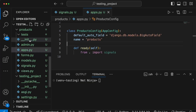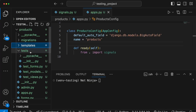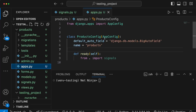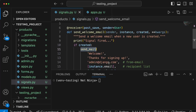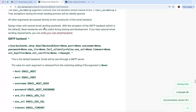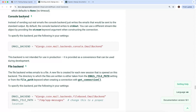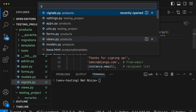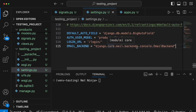Looking at the application directory, we have the products application with apps.py, which is where you find the AppConfig subclass and where you wire up the signals using a ready method. For the email backend, instead of a real SMTP service, we're using the Django console backend. This is set in settings.py — a common practice in development so you don't send real emails to users, and it works for testing as well.